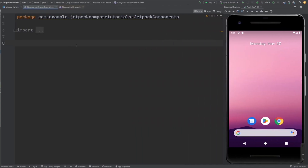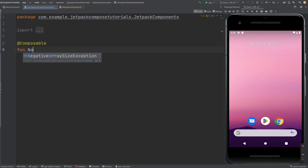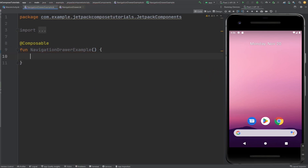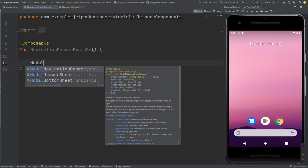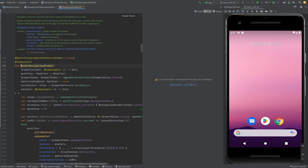For creating the navigation drawer, first let's create a composable function — I'm going to name it 'SimpleNavigationDrawerExample'. To create the navigation drawer, we need the composable function which is ModalNavigationDrawer. Let's see the source code of this ModalNavigationDrawer — it takes drawer content, modifier, drawer state, gesture enabled, and scrim color content.